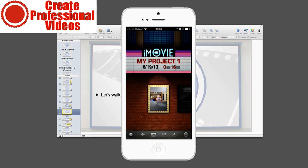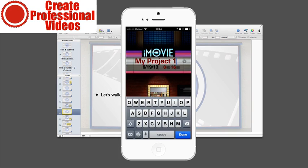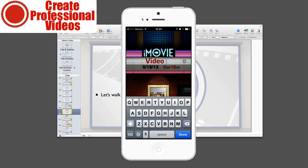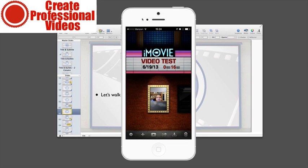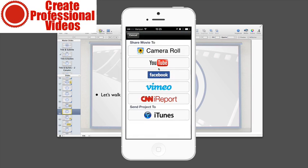All right, so I'm going to save that project. I'm going to rename it here as video test. You can see up here it says zero minute 16 seconds and then it tells you the date that you created it.